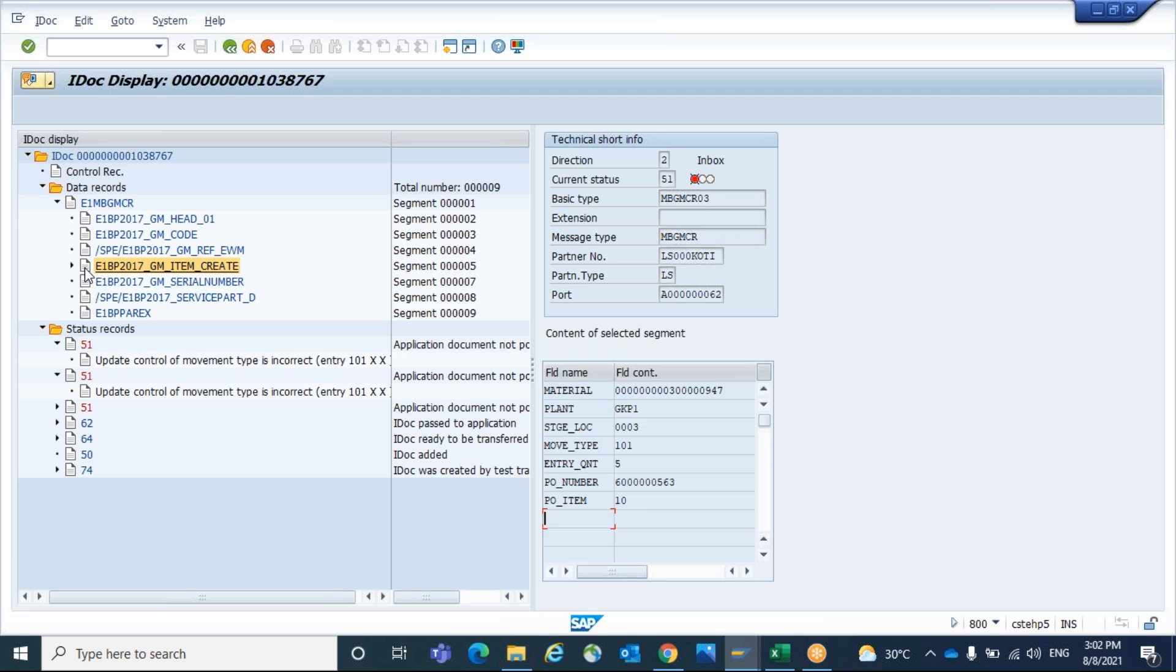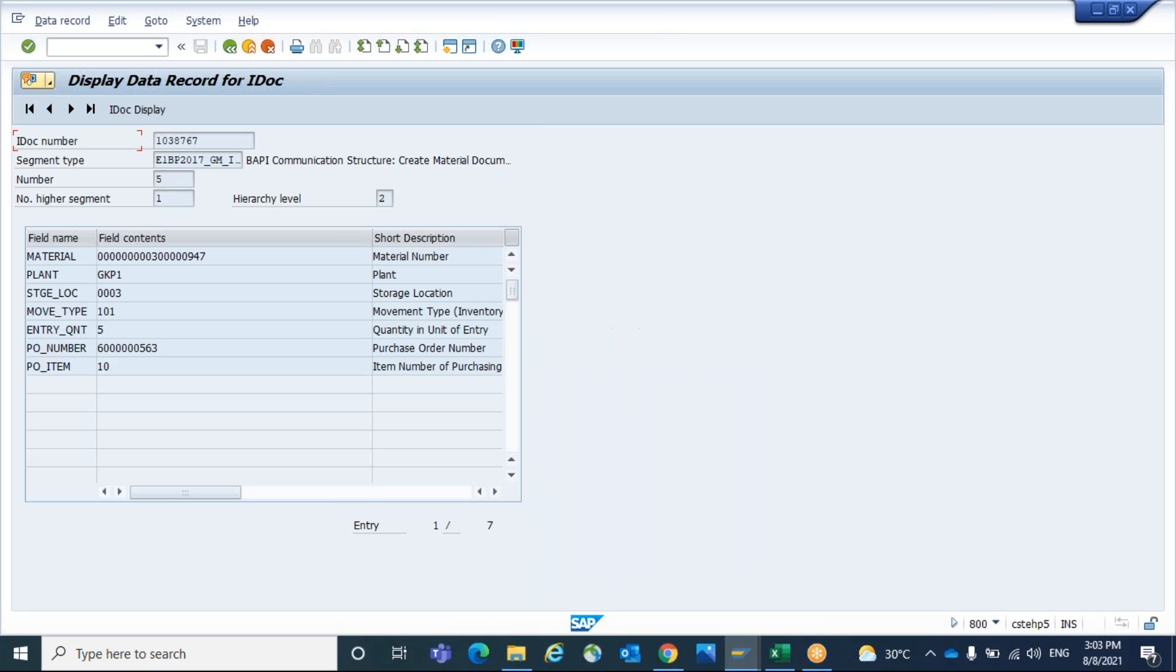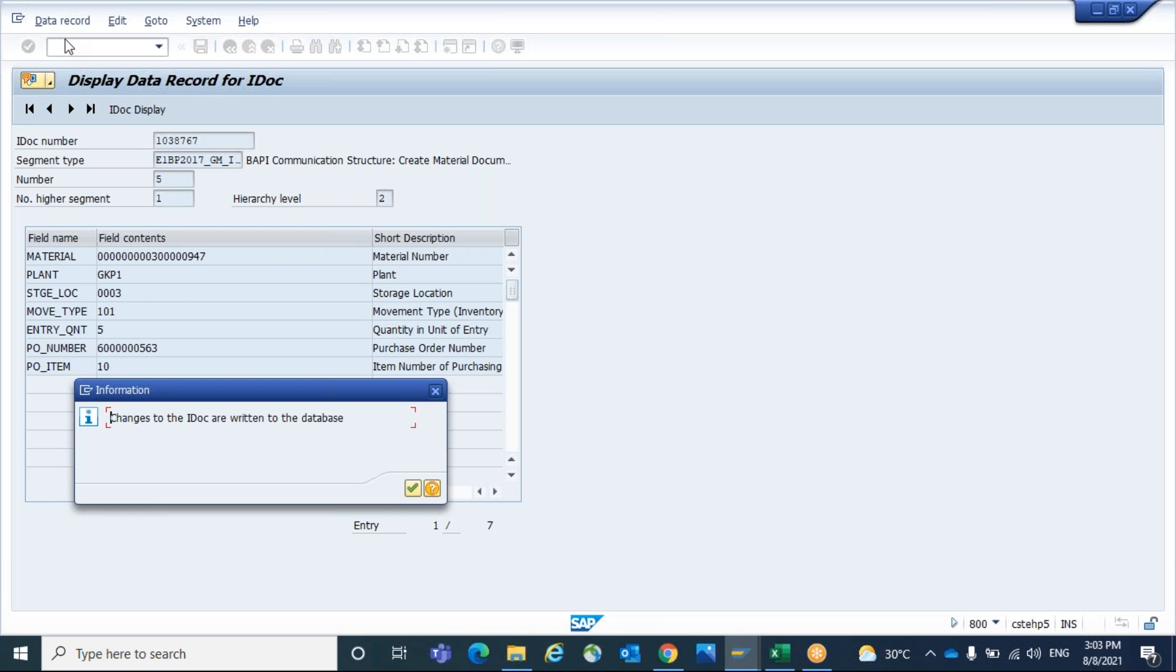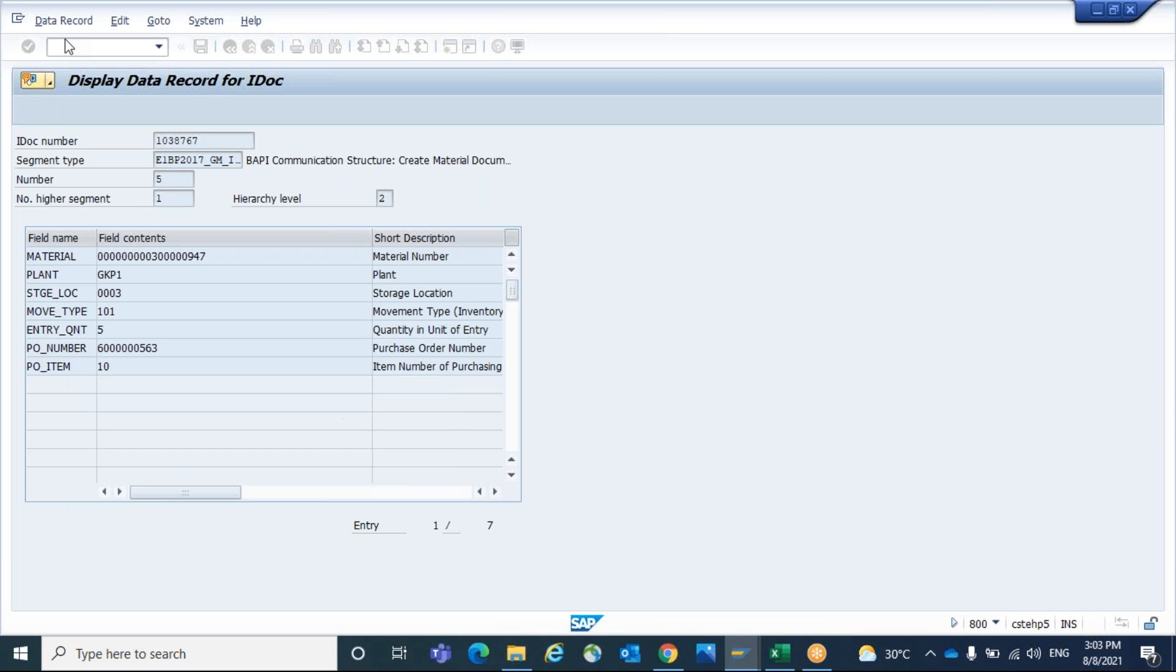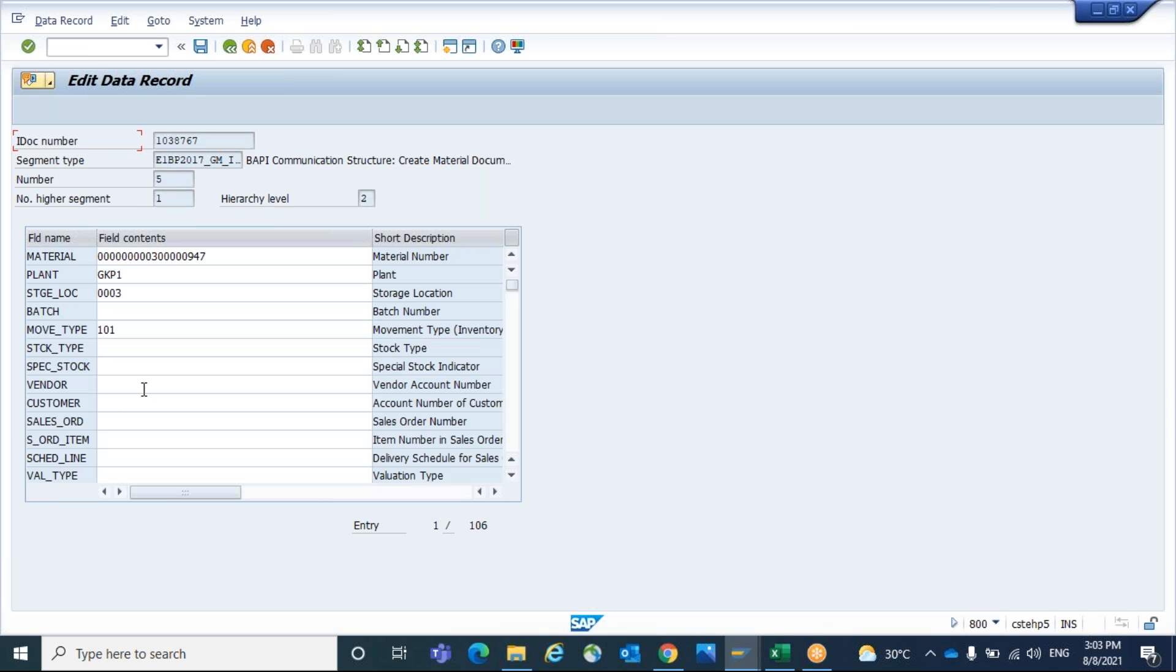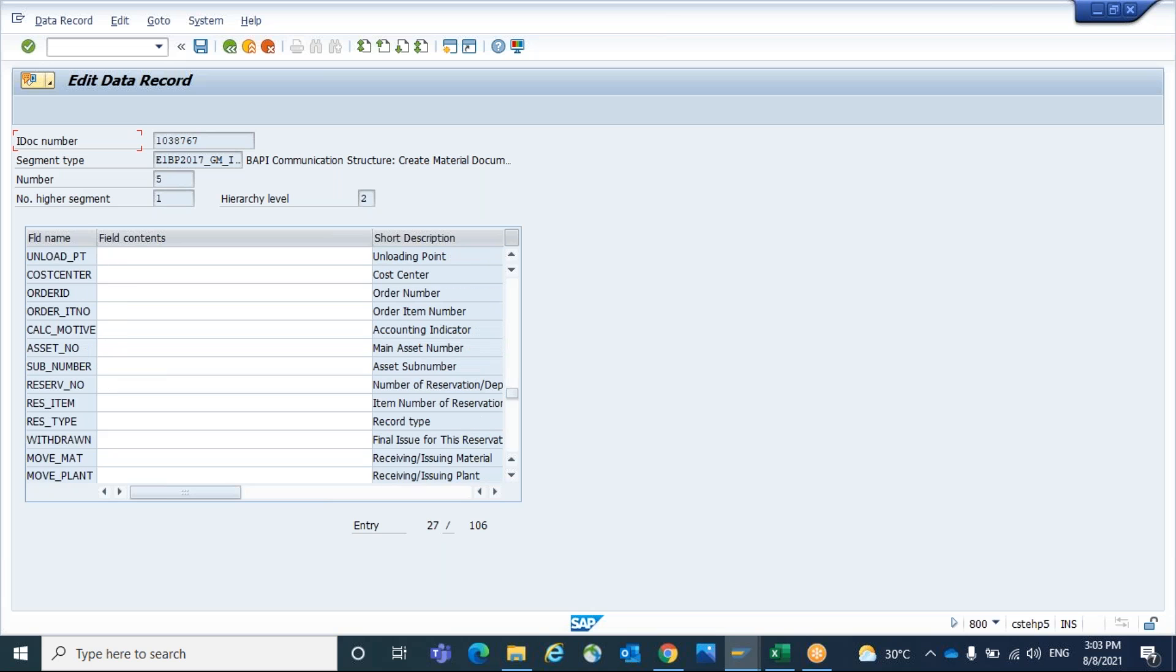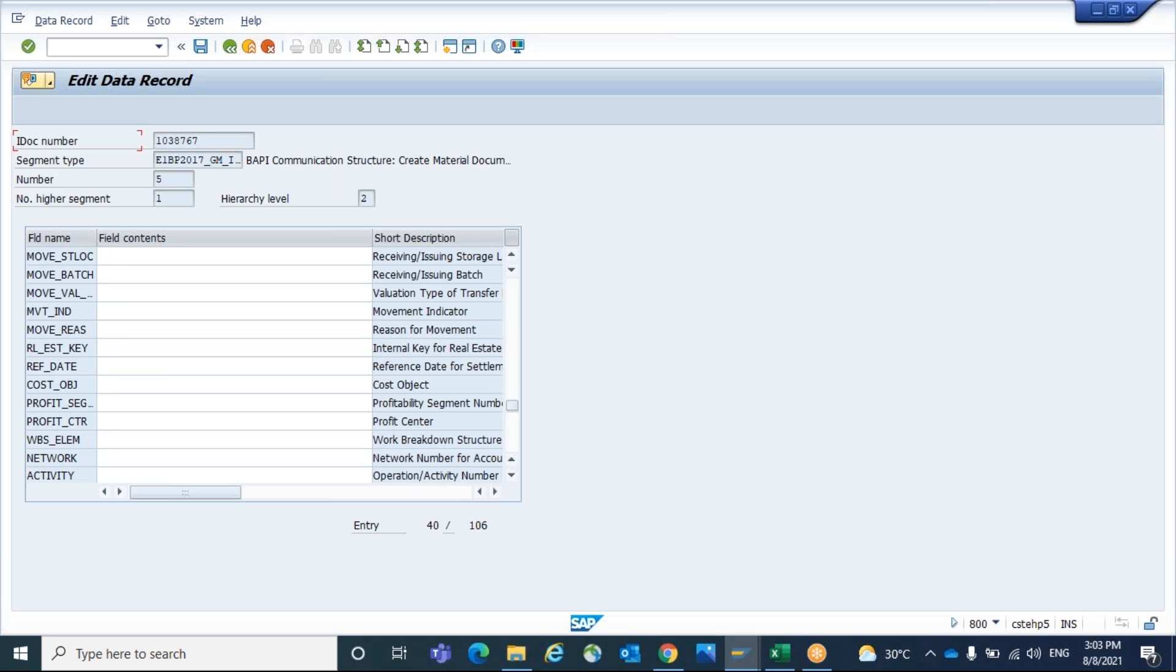So now click on this, the book kind of icon, double click on that. Click on the book icon only. So now system will show you these are the data. Now go to data record and click on display or change. So here system will show you all the fields under the segment. Here the movement indicator.